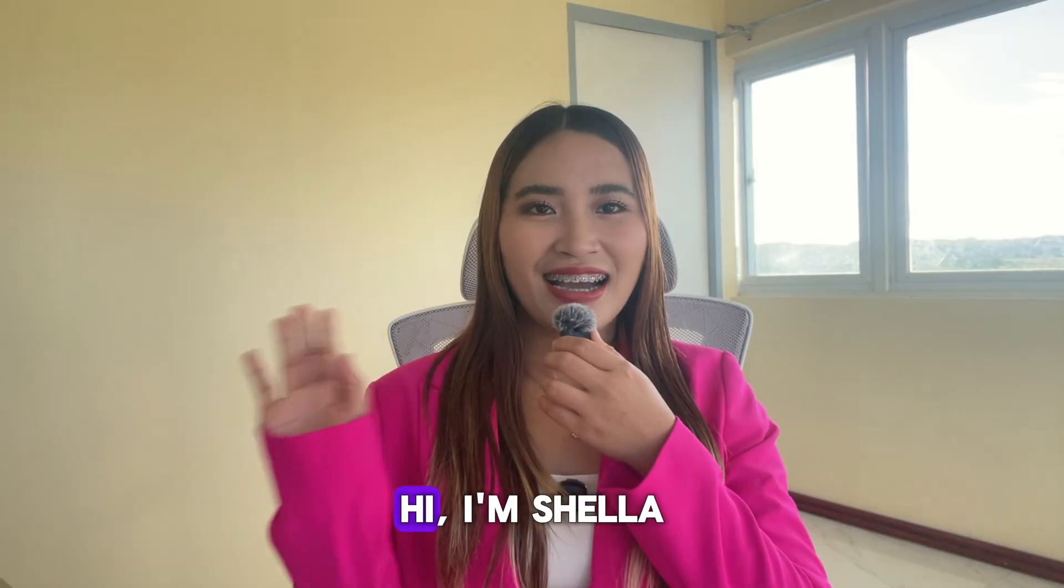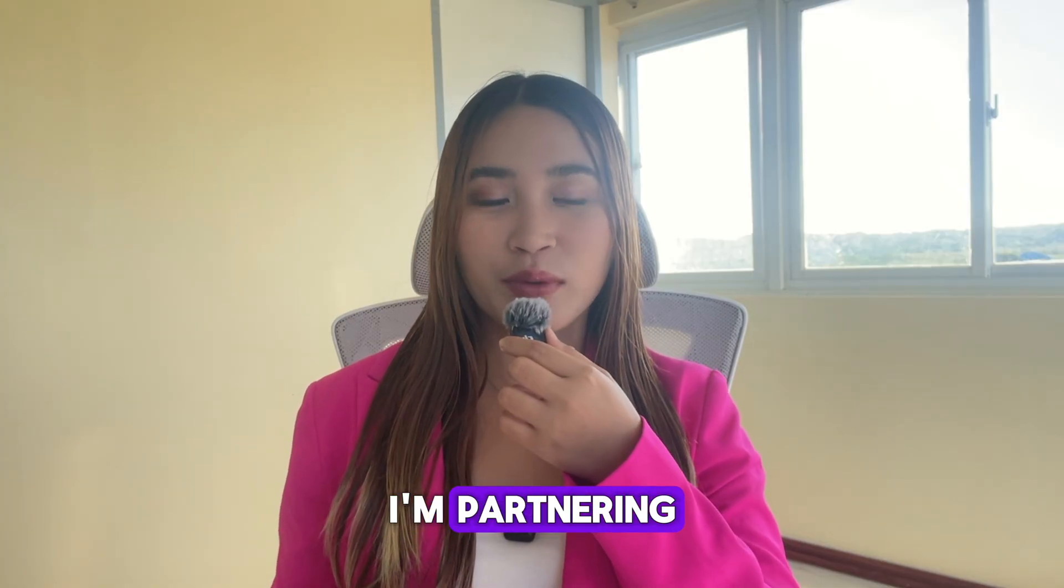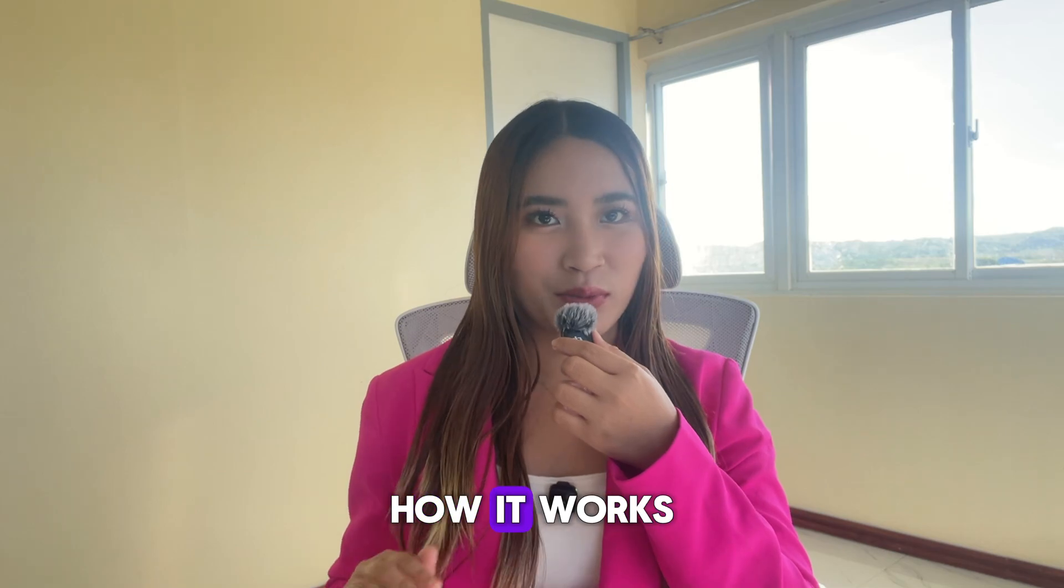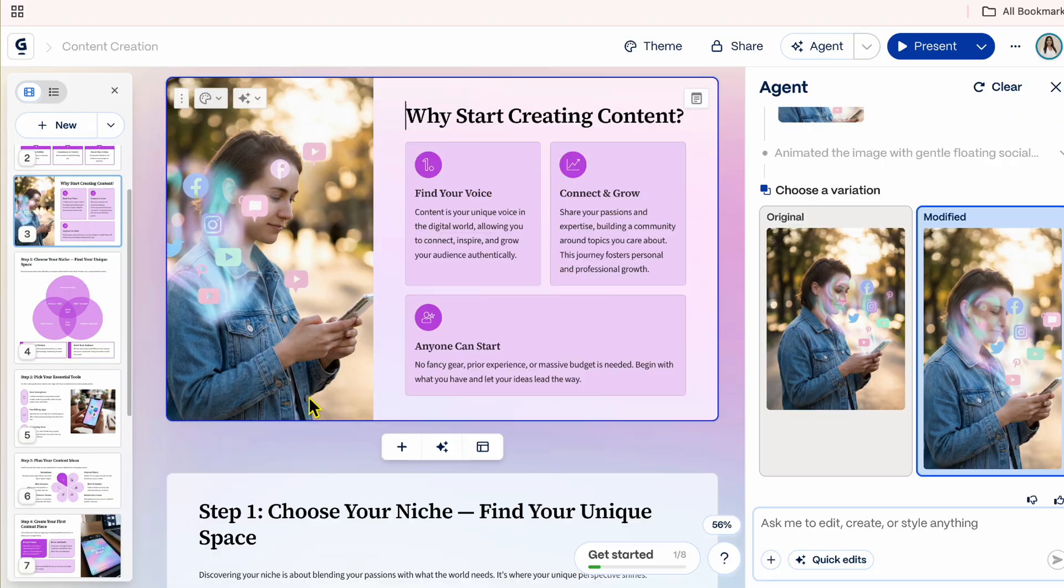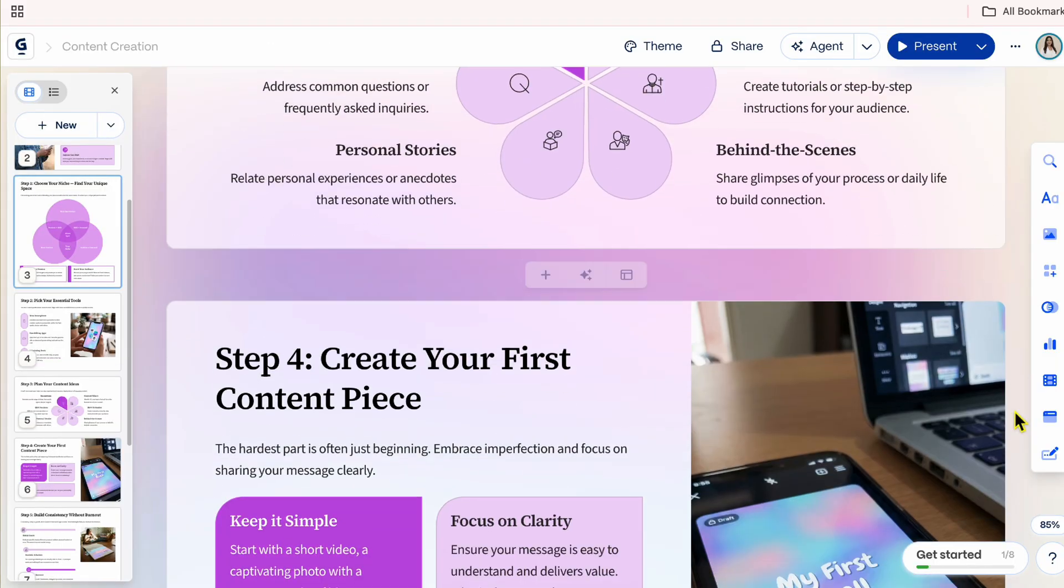Hi, I'm Shella. In this video, I'm partnering with Gemma to walk you through how it works and to show you how you can create a full presentation step-by-step.